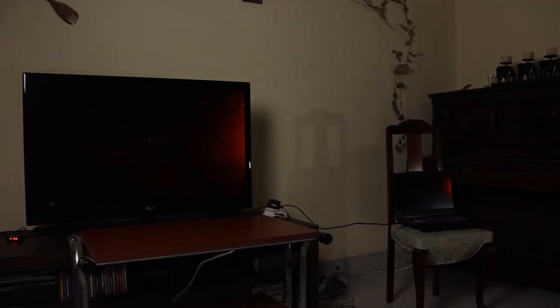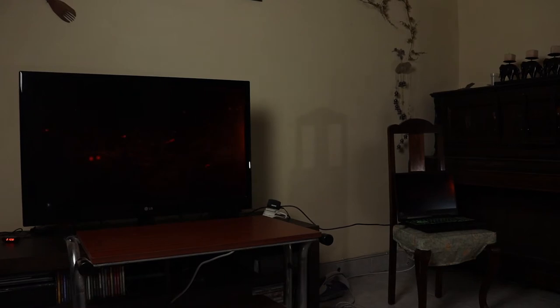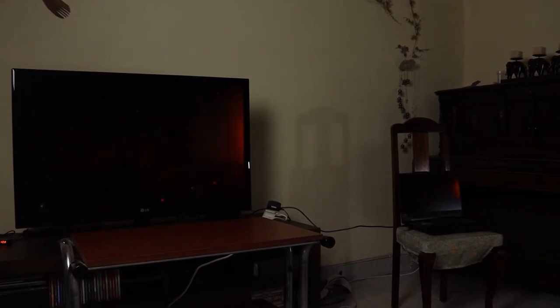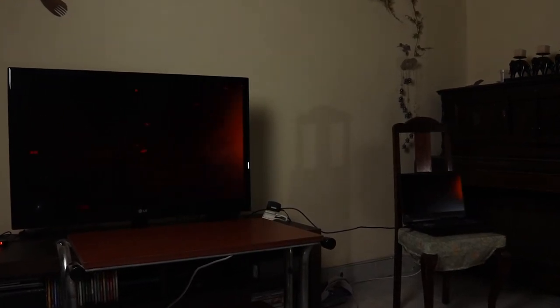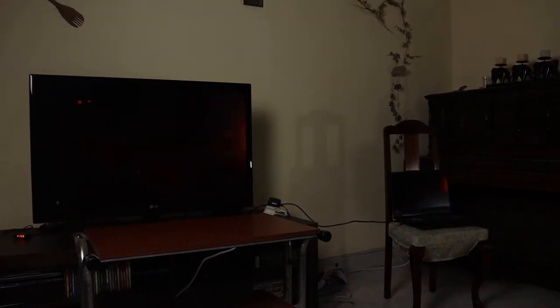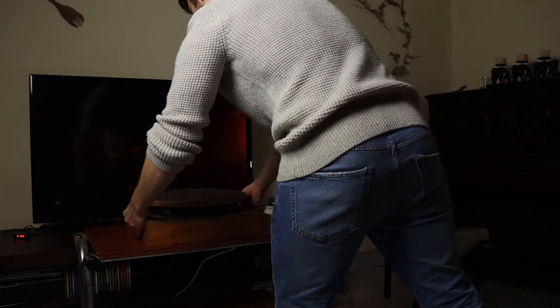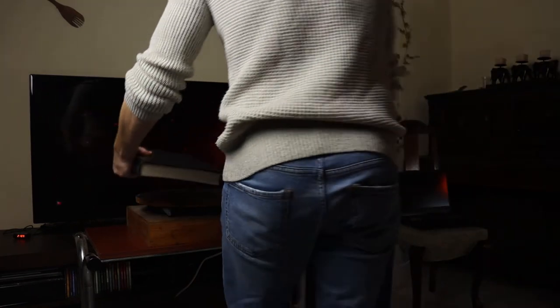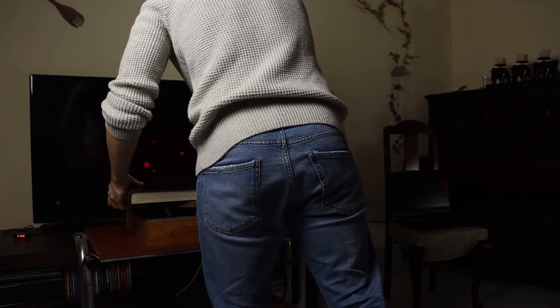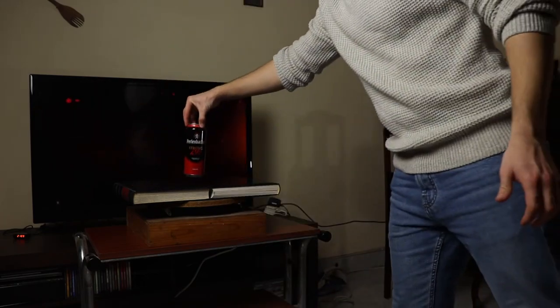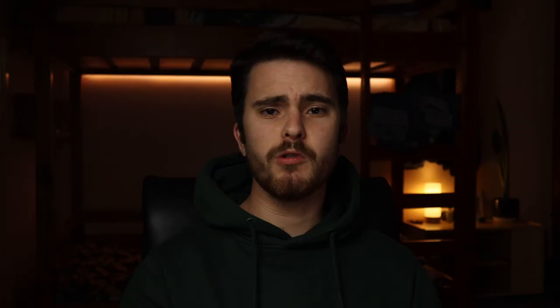Rather than using a green screen I decided to display some stock footage on my TV and use that as a background instead. To rotate the beer I used a DIY turntable and placed two books which had black leather covers, as well as a glass sheet and the beer itself.